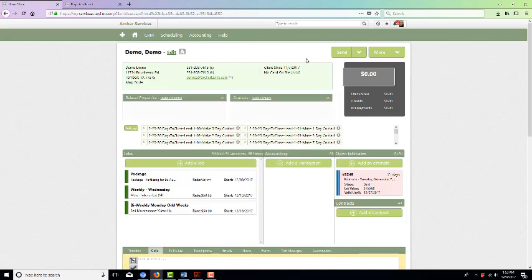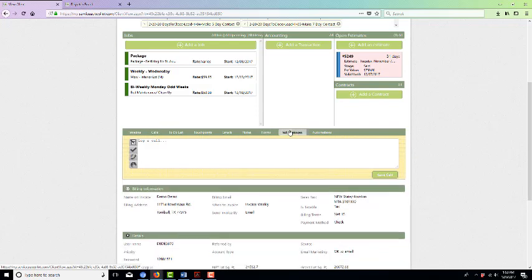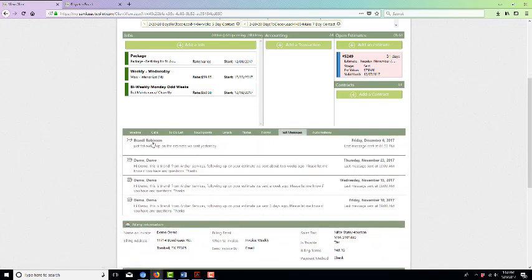Instead, it will show up on their page. If you click on text messages, you can see here, 'Just following up on the estimate we sent yesterday.'